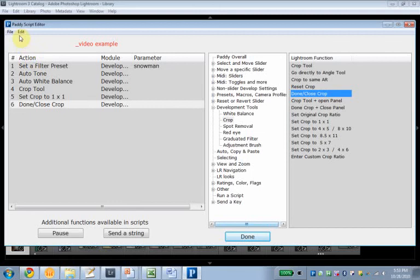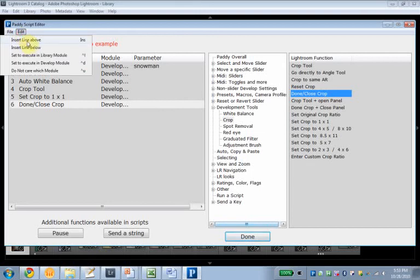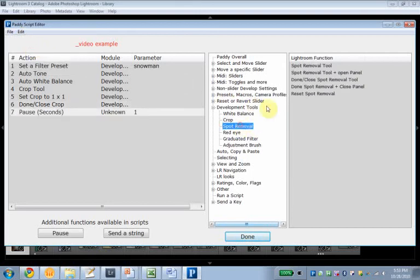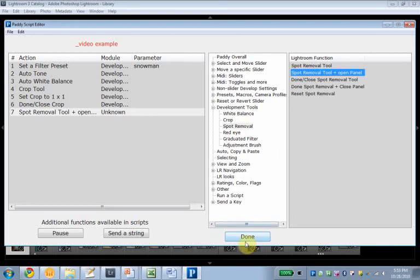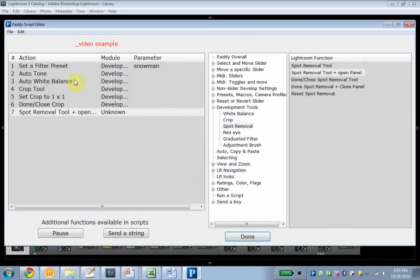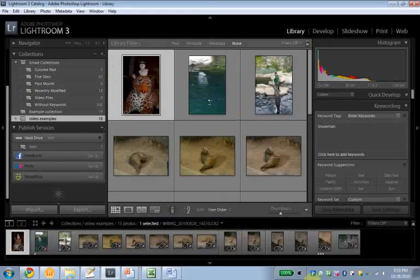Insert line below. And I want to end up with my spot view tool. Spot view tool. All right. Done. Oh, didn't save it. Return to the editor. File. Save. Done.